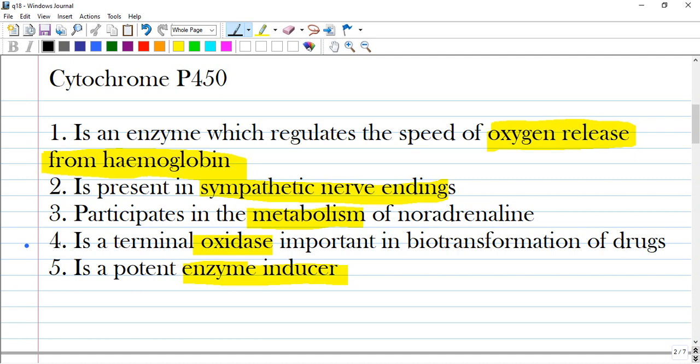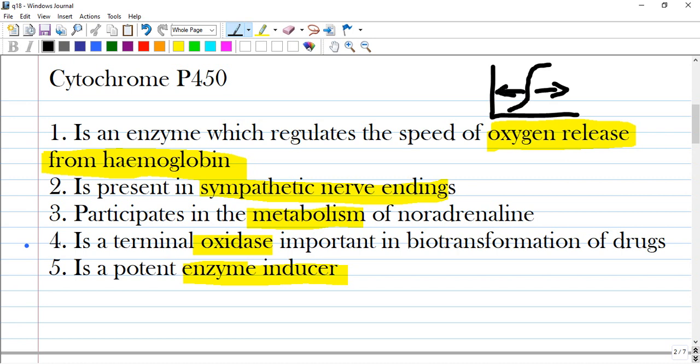One option states it is an enzyme which regulates speed of oxygen release from hemoglobin. When you hear 'oxygen release from hemoglobin,' that refers to the oxygen dissociation curve and shifting right or left depending on how tightly oxygen is bound and how easily it can be released. So that option is wrong.